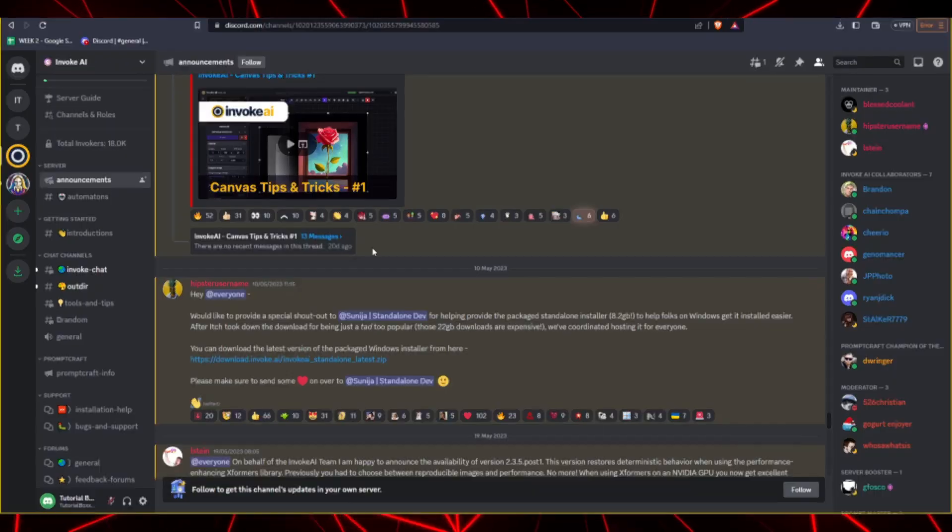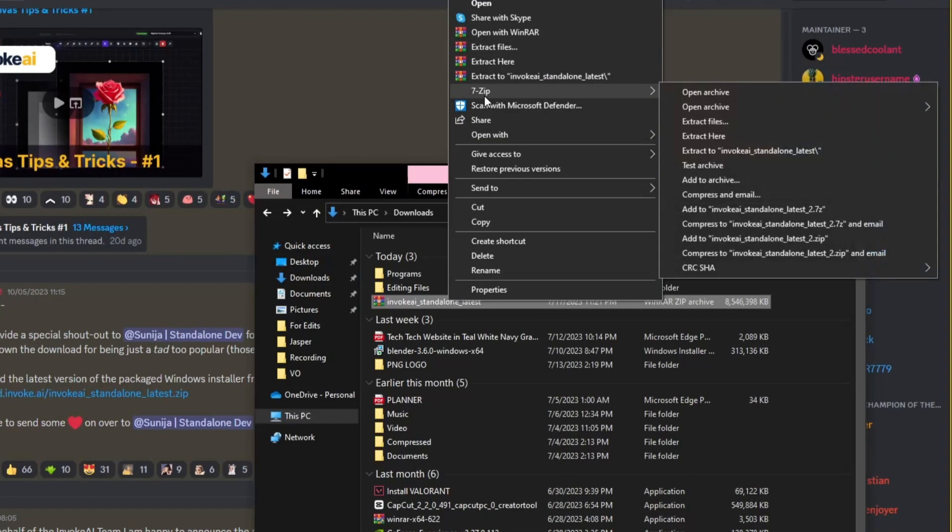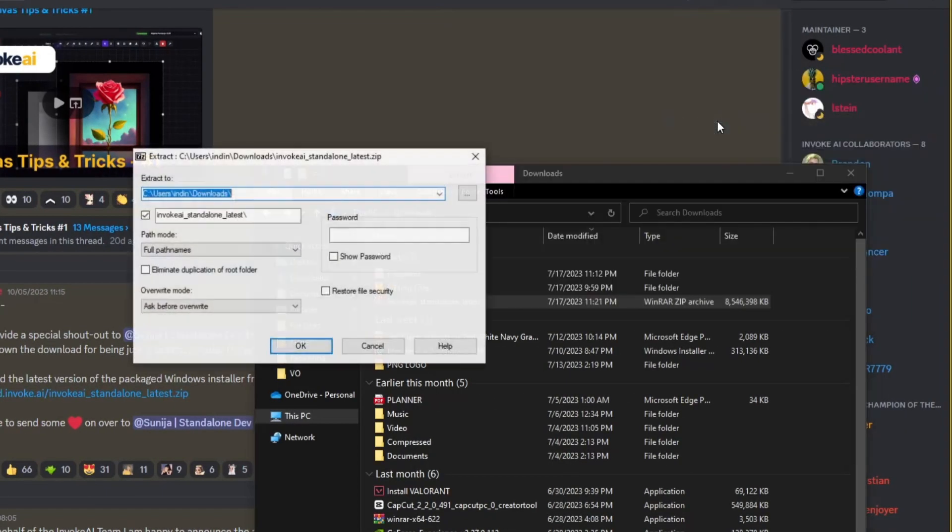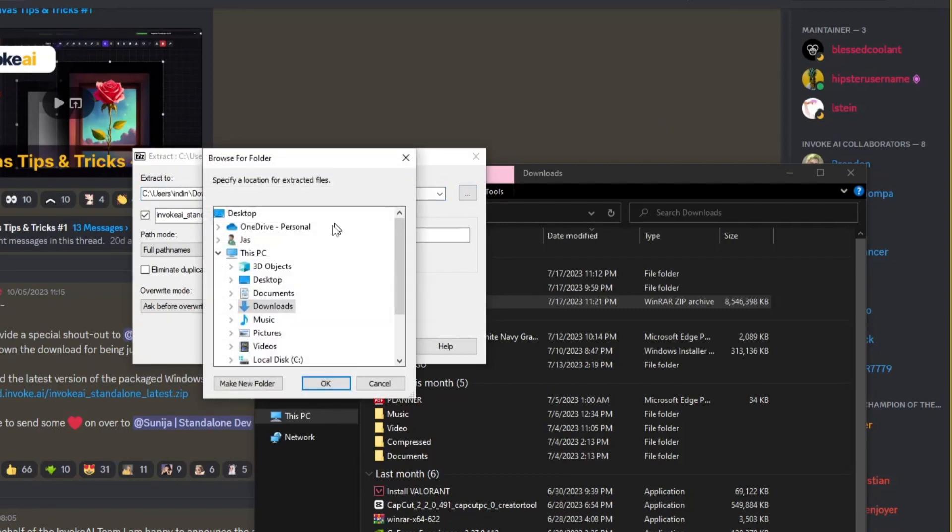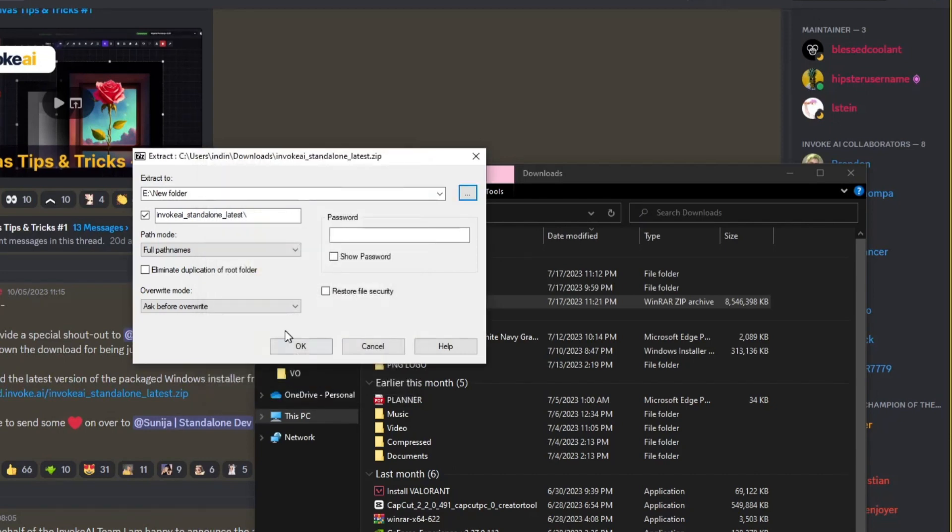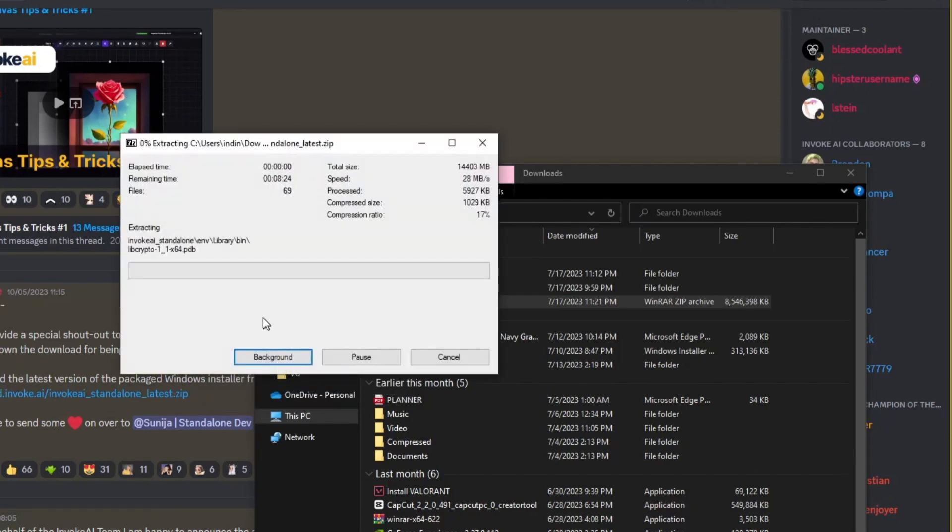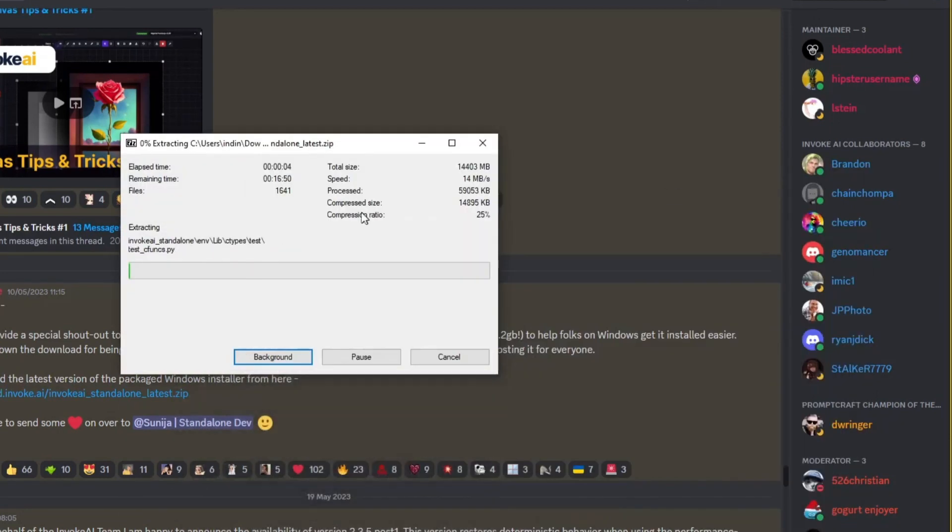Once you have the zip file downloaded, go ahead and unpack it. Now, once you're all done unpacking the zip file that you installed, look for the Invoke AI underscore Starter Program application and run it.